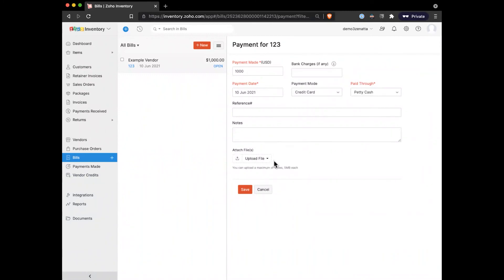And then we can go ahead and save that. If you did pay it with a check or anything like that, you're able to actually attach a file. So you might want to grab an image of that check and save it. Or if you received any receipt from the vendor, you might want to scan that and attach it here as well. So you are actually able to go ahead and attach those files.